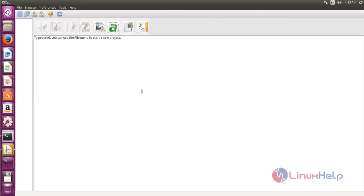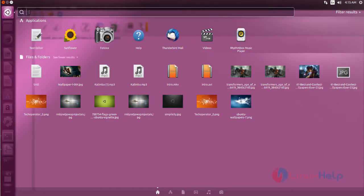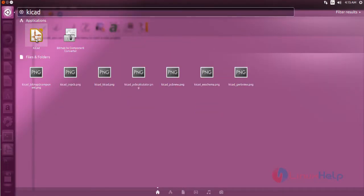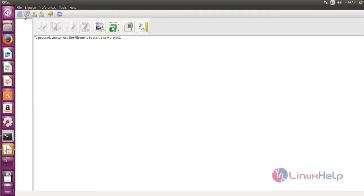Okay, now the KiCad tool is open. You can use another way - just click 'Search your computer' and then type 'kicad'. Click the KiCad icon to open the KiCad application.